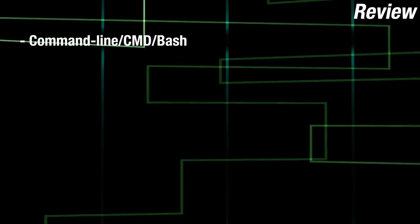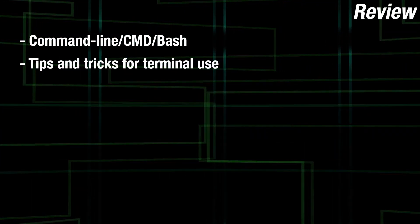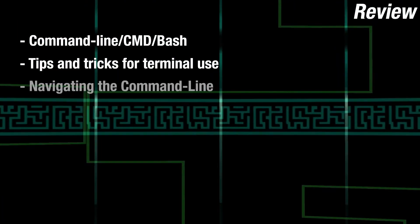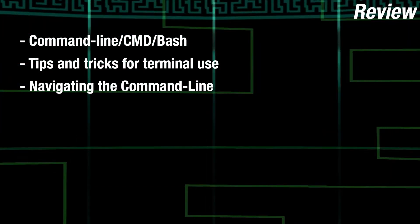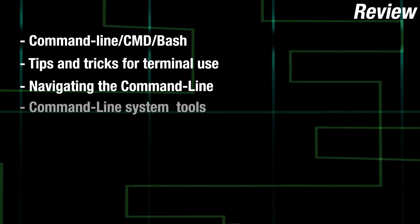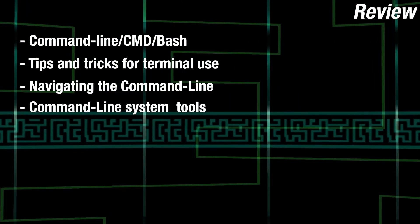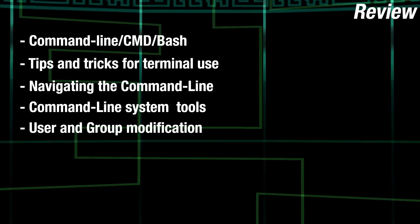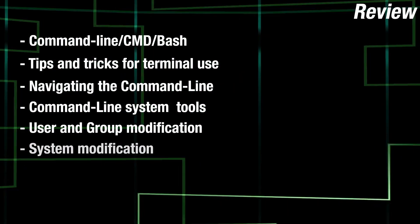Let's review everything we learned today. The command line. Tips and tricks with the command line. Navigating the command line. Command line system tools. User and group modification. System modification.